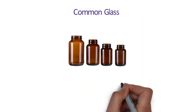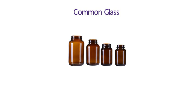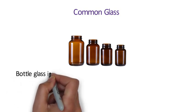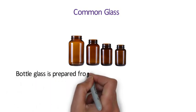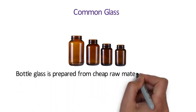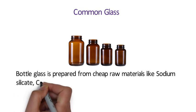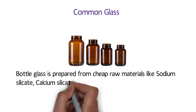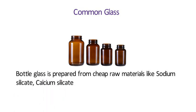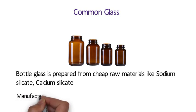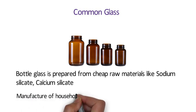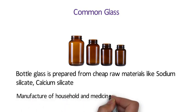Number 20 Common Glass. Common glass is also known as bottle glass. It is prepared from cheap raw materials like sodium silicate, calcium silicate. It may be green, brown or yellow in color. Common glass is mainly used in manufacture of household and medicine bottles.